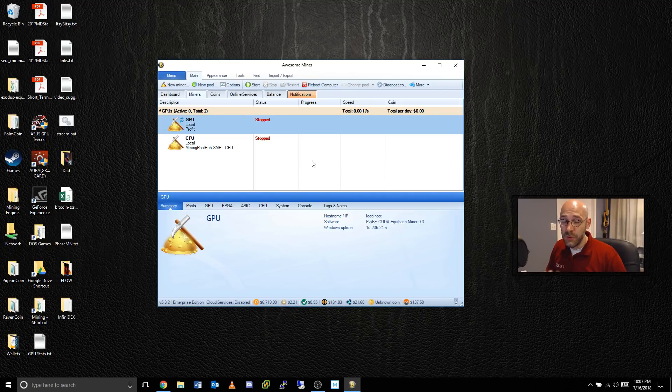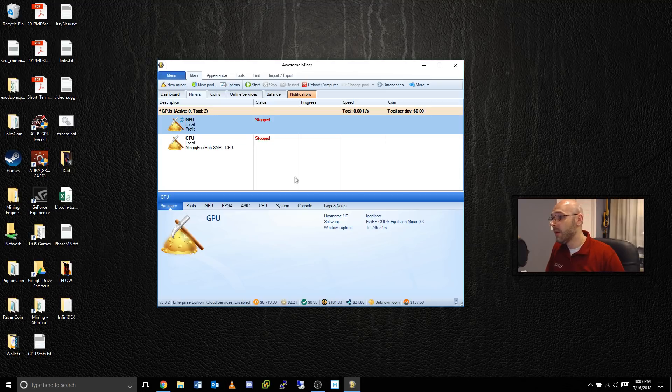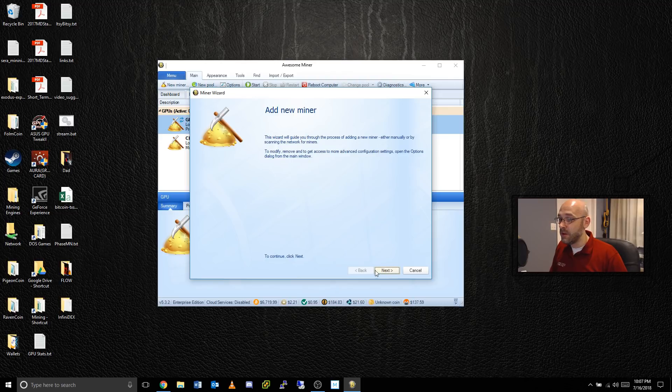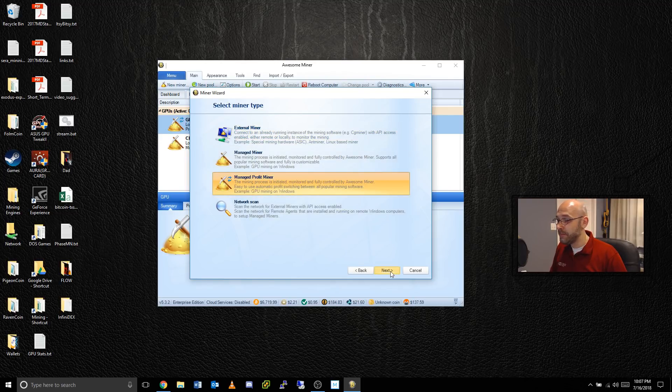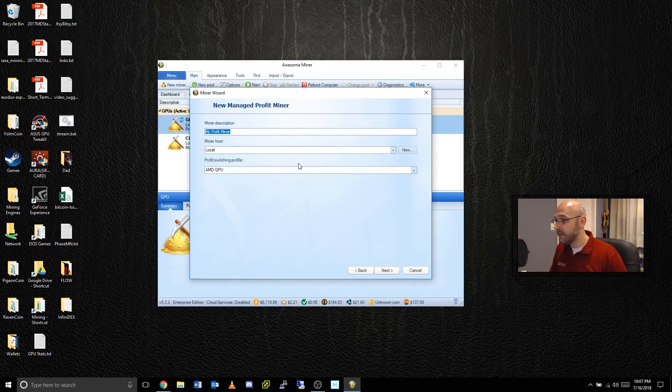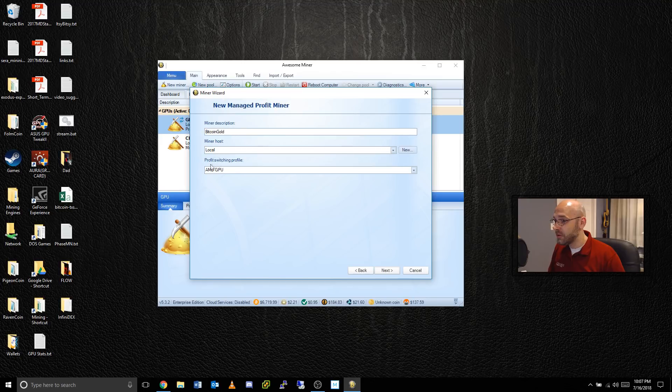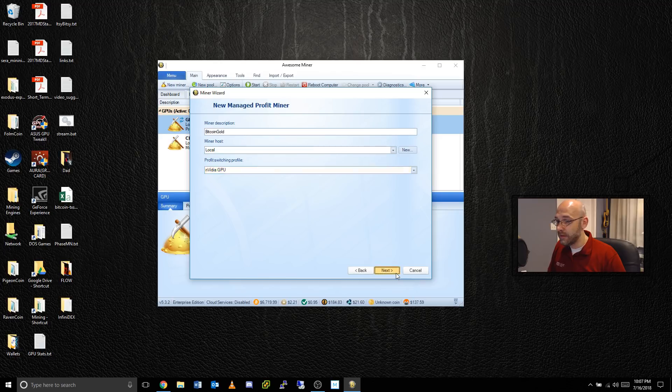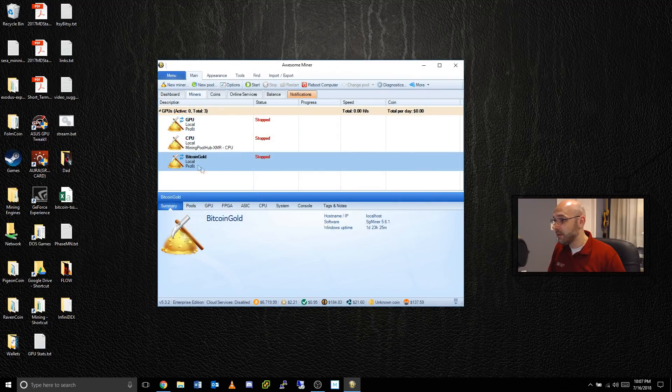If you've downloaded the latest version of Awesome Miner, you pretty much have everything that you need to get started mining Bitcoin Gold with your Nvidia graphics card. I got to stress that this is for Nvidia right now. First thing I want to do is click this New Miner button and that'll take you to the Add New Miner wizard. Go to next, then Manage Profit Miner, go to next, and then here we're going to type in Bitcoin Gold and leave your miner host as local.